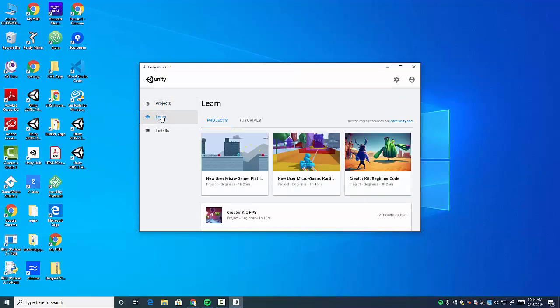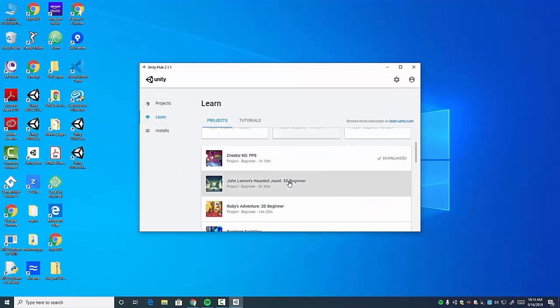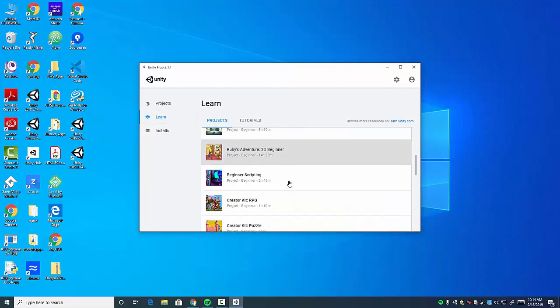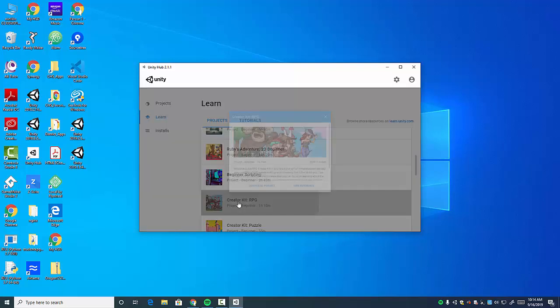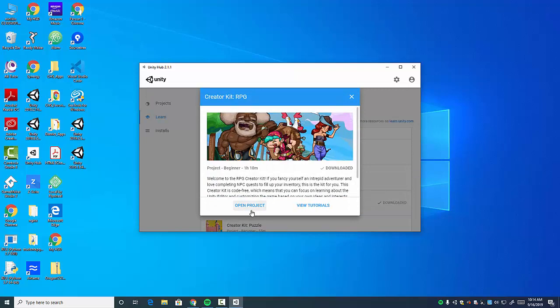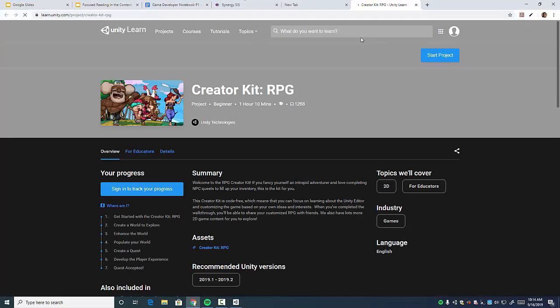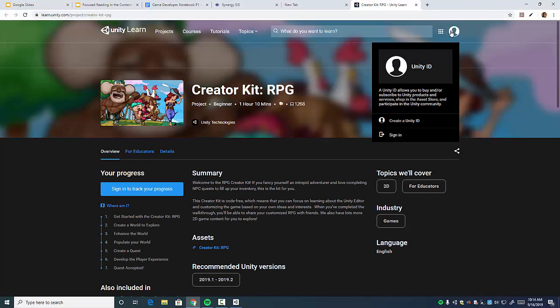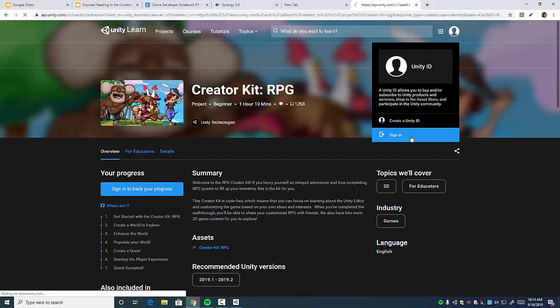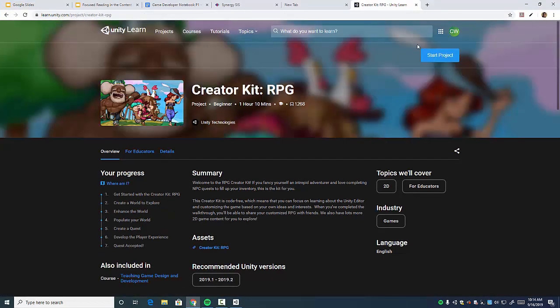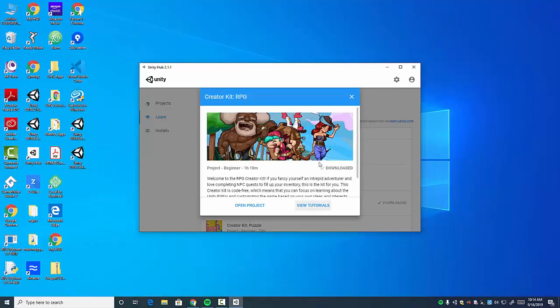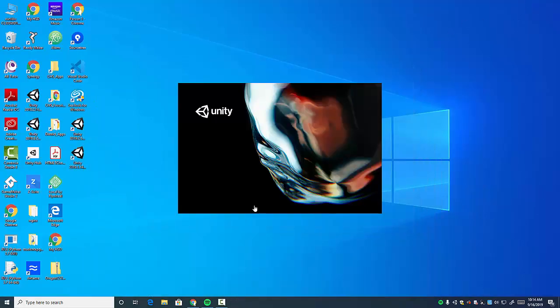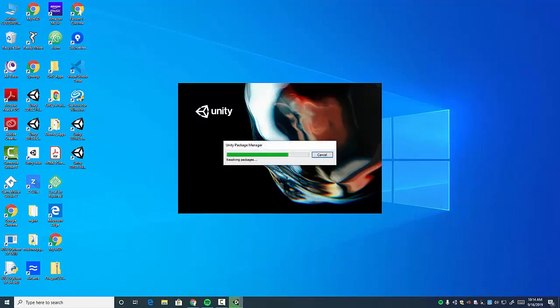I'm going to click on Learn, and I'm going to use one of the Creator Kits. I'm going to use Creator Kit RPG for this particular one. I'm going to download it, and then before I open it, I'm going to click View Tutorials so I have it on here. I'm going to want to log into my Unity account to track it. It says I'm already there. Now I'm going to open the project. This will take a while, so I'm going to pause the video while it does it.